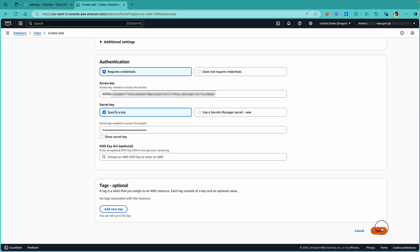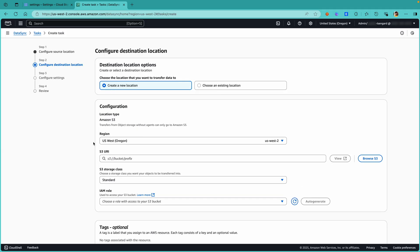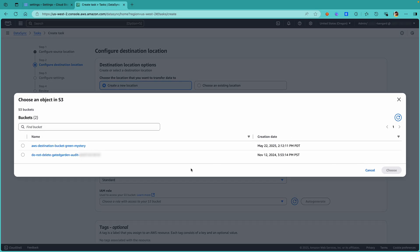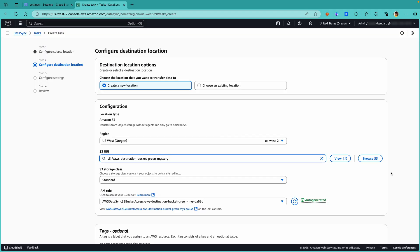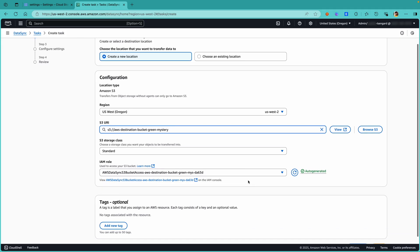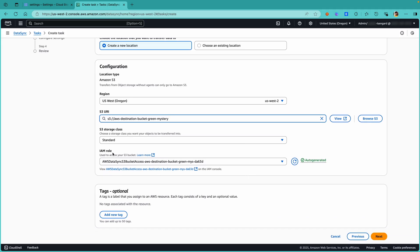Click on Next. For the destination, observe that the location type is selected as Amazon S3, since agentless transfers from object storage can only go to Amazon S3. To provide an S3 URI, click on Browse S3 and choose our AWS Destination bucket. To create an IAM role, you can use the Auto Generate button available here.